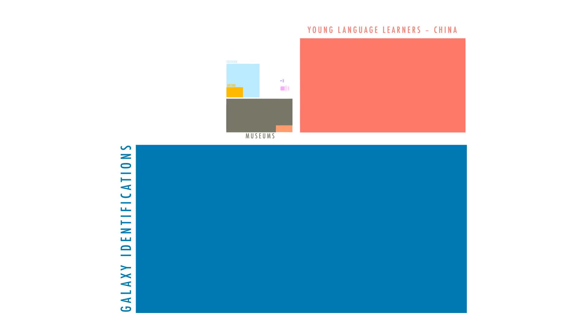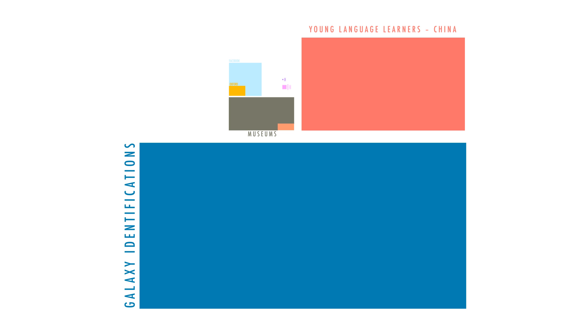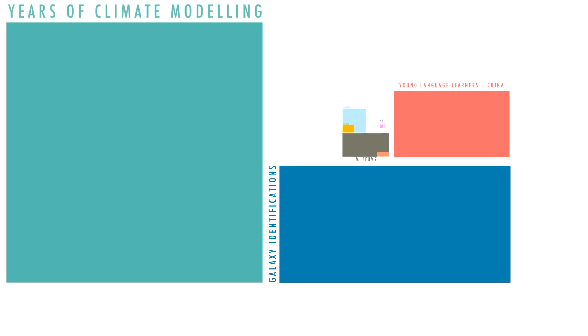That's the number of entries we got in our first year in our project to help sort galaxies. Or 123 million years. That's the number of years of climate predictions we're running.